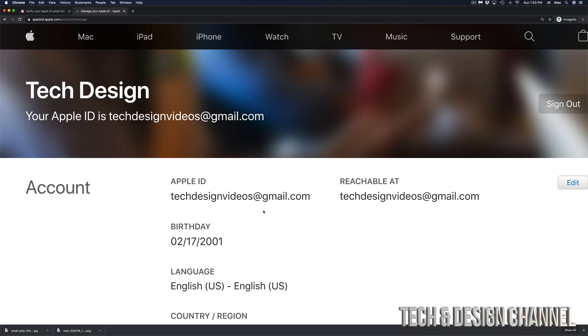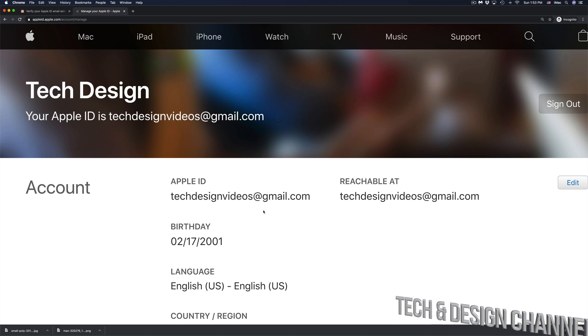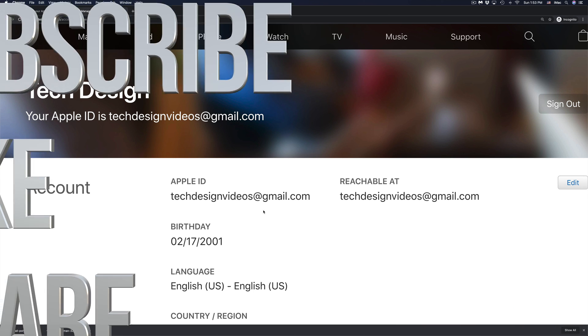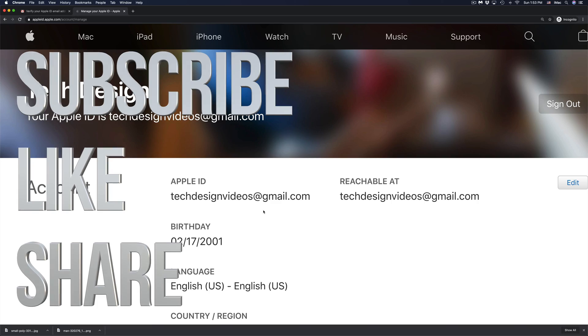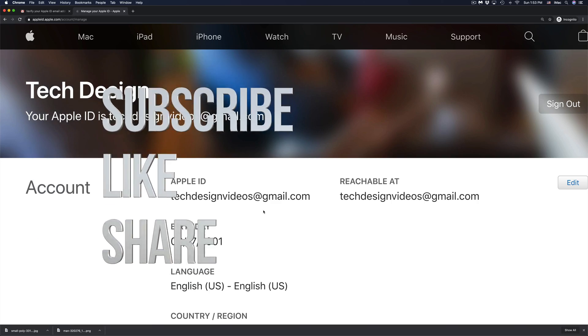That would be it for this video. If you have any comments or questions you can write down here in the comments area. Don't forget to subscribe and rate, thank you.